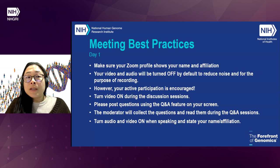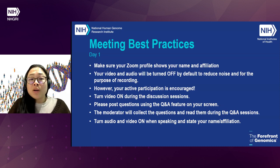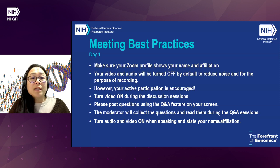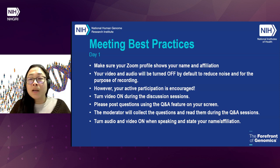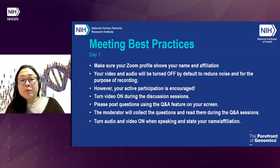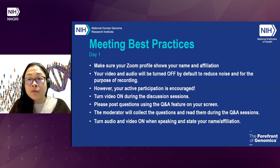Before we get too far into the meeting, we just want to go over some meeting best practices. Make sure your Zoom profile shows your name and affiliation. Your video and audio will be turned off by default because we have so many individuals, but we do encourage your active participation. During the discussion sections and the breakout groups, you're encouraged to turn your video on. If you have questions, please post them using the Q&A feature on your screen, and the moderator will collect and read them.